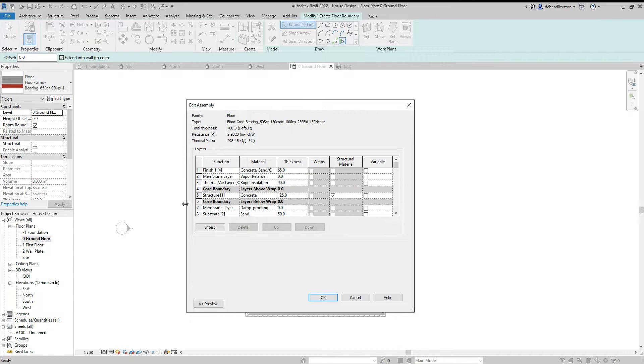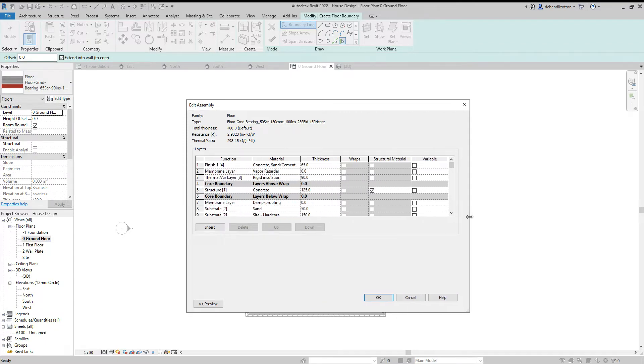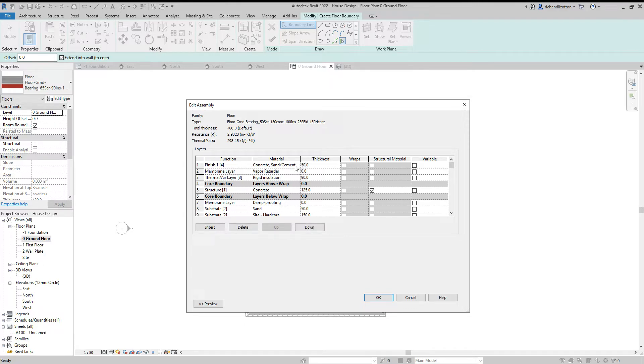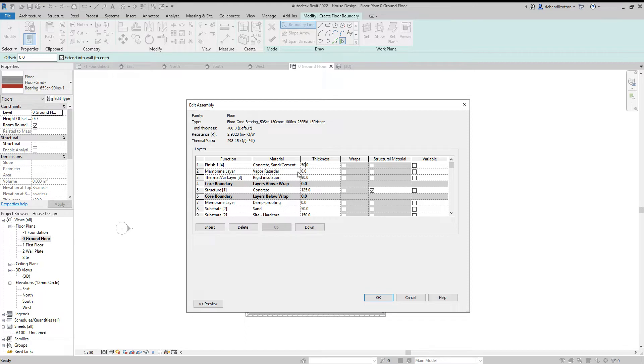Make this box a little bit bigger, just so we can see what we're doing. Then we've got sand cement. Well, I made that 50 mil. The membrane layer, a vapor retarder, we'll leave that there. That's fine.